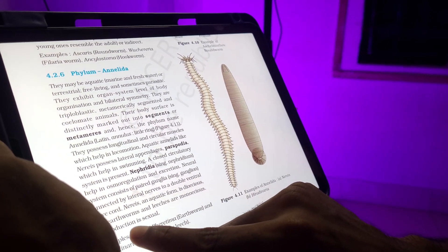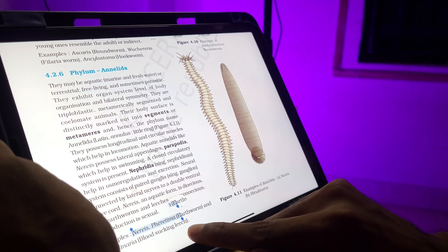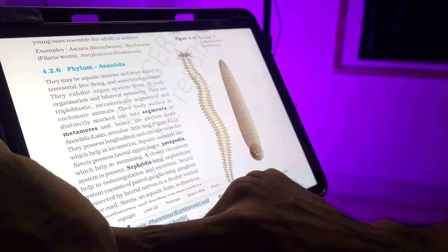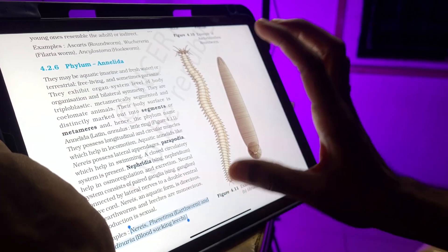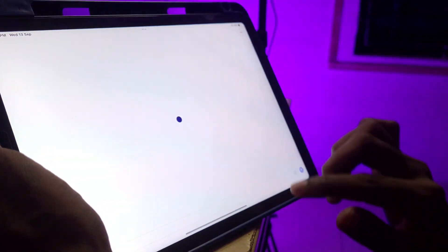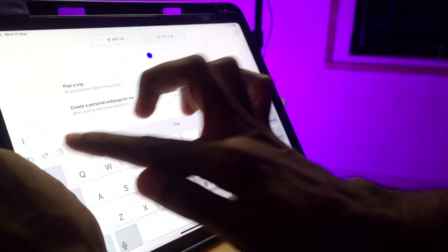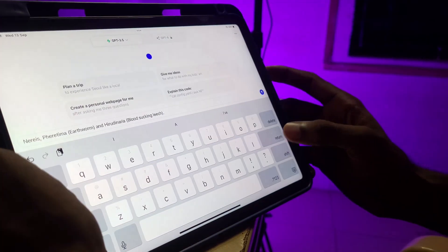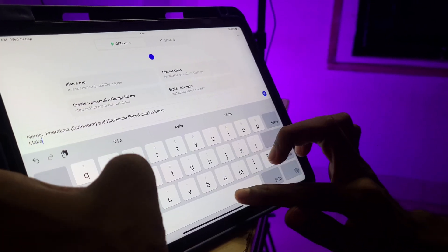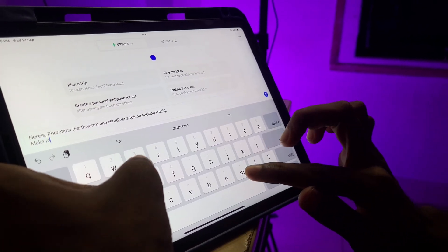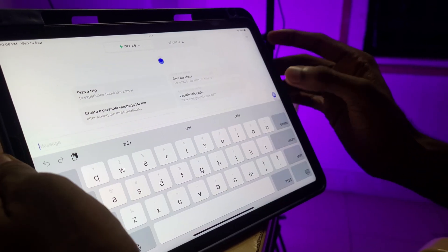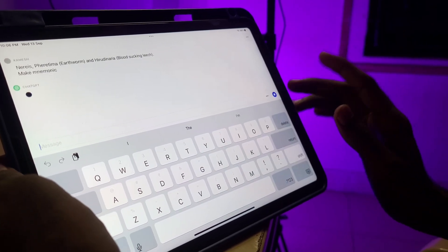For example, we will copy the exam content. Copy it, then go to ChatGPT and paste it. Type 'Make Mnemonic' and send it.